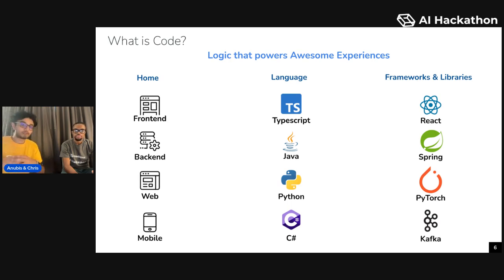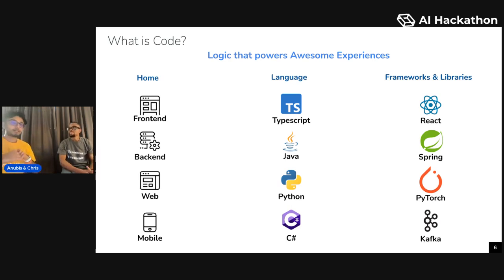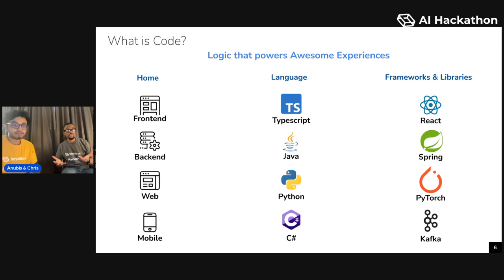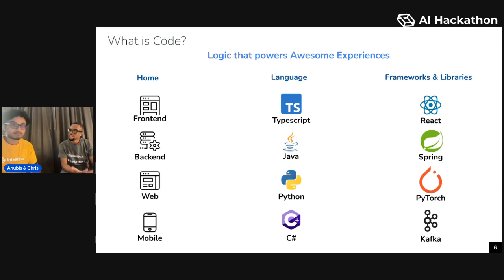Depending on where that logic is running, or what the home is, we give it a different name. Sometimes you'll hear the word front end, sometimes you'll hear back end. People will talk about web applications, mobile applications, back end applications, distributed systems. These are all just different words for people describing where the logic is running. Chris is primarily focused on front end development, which means most of the time the logic and code runs on what we call the client — the end machine itself. That could be the browser, like Chrome, or it can also be running on a mobile device.